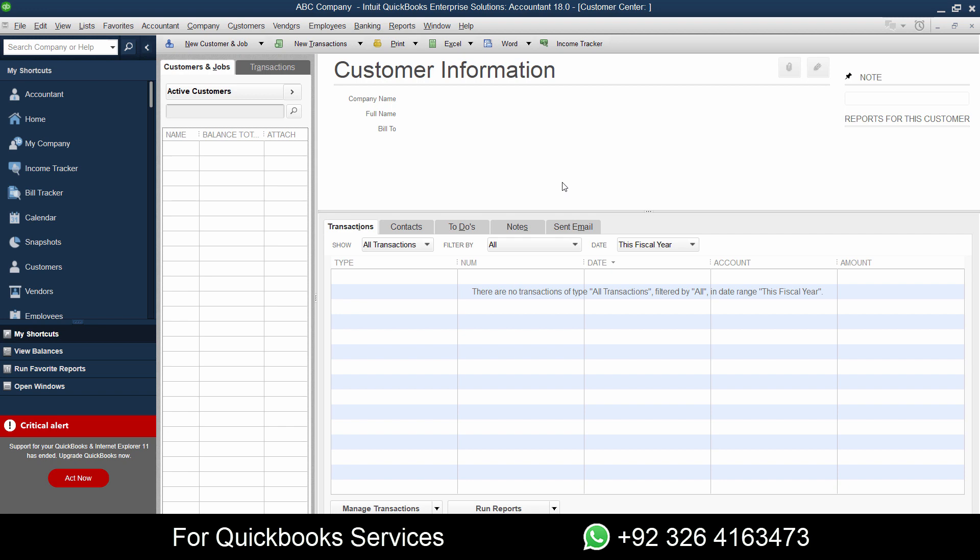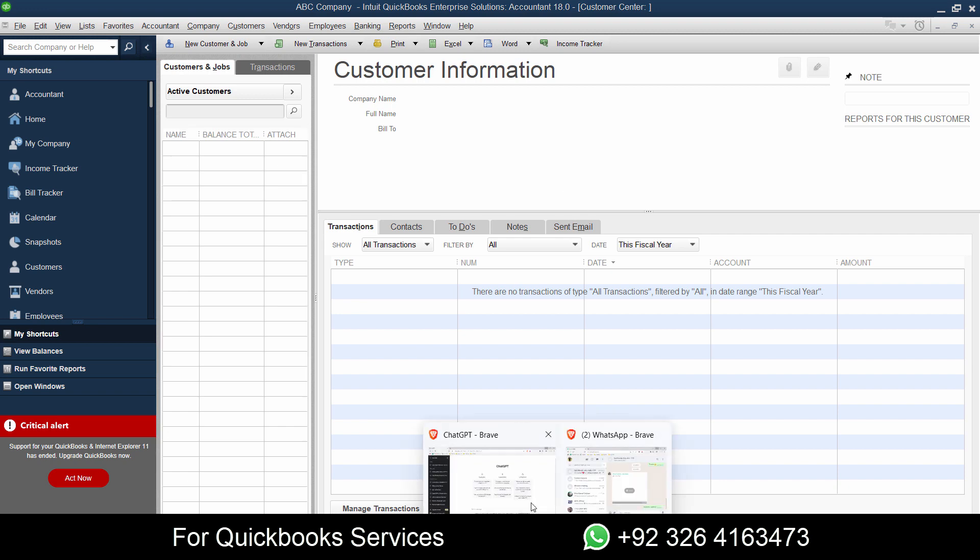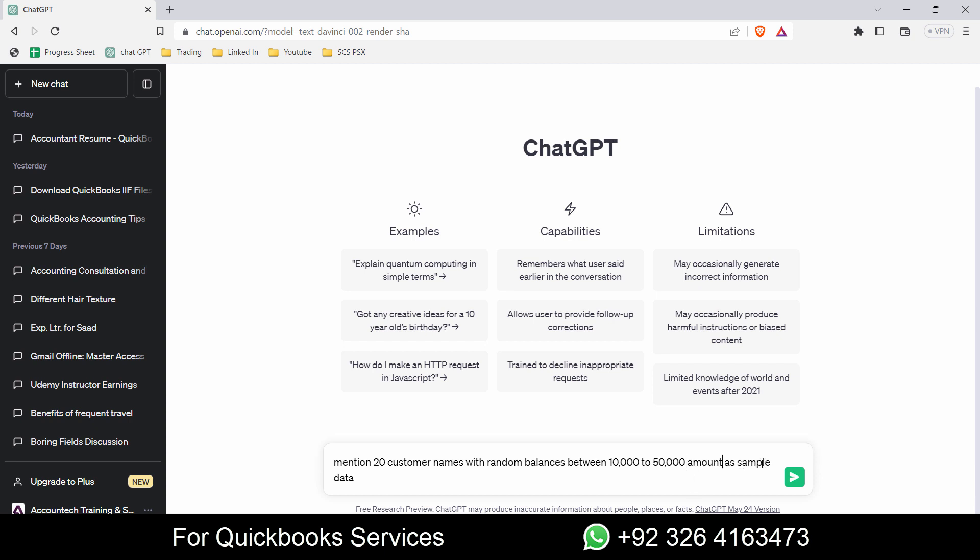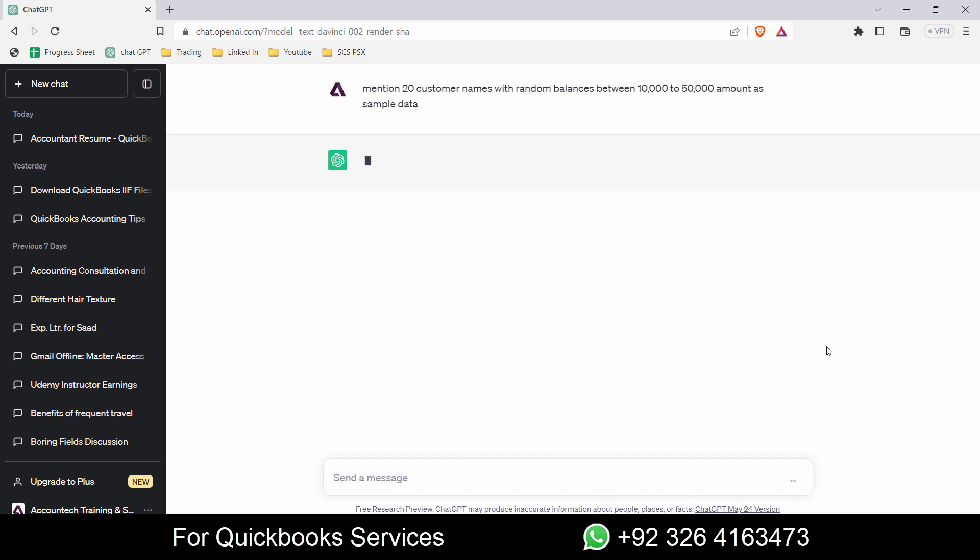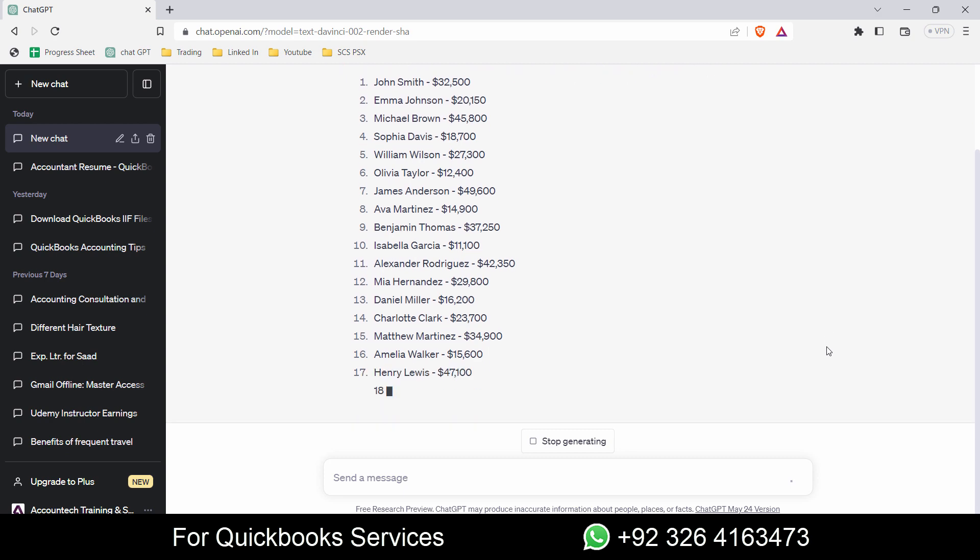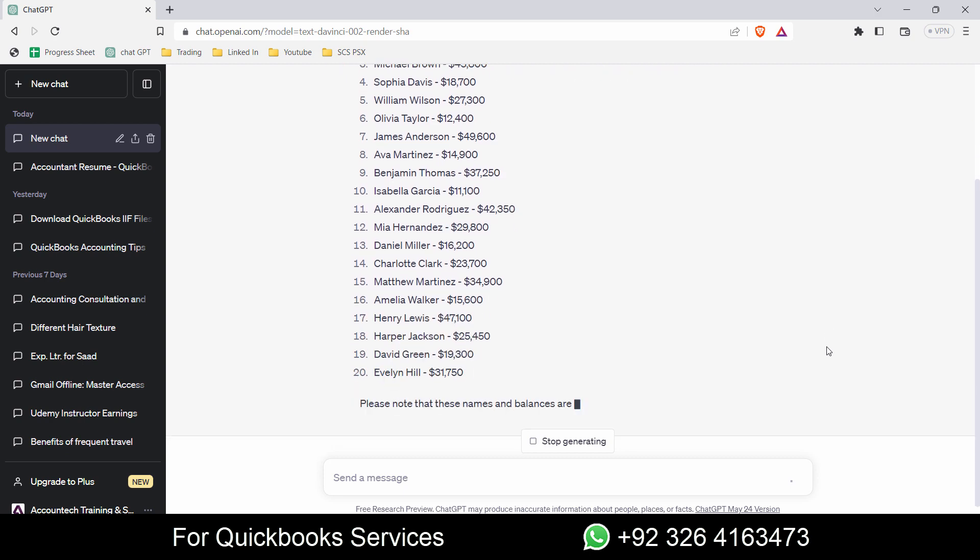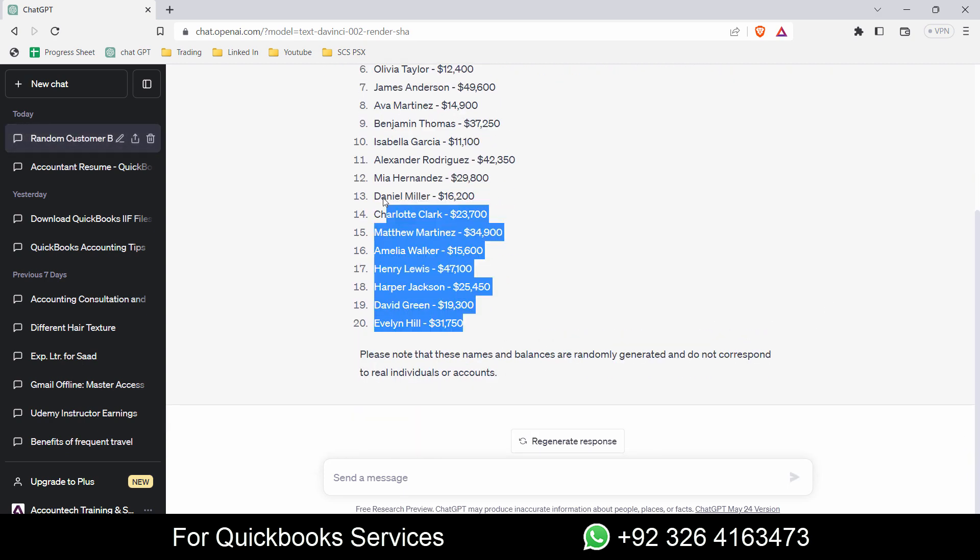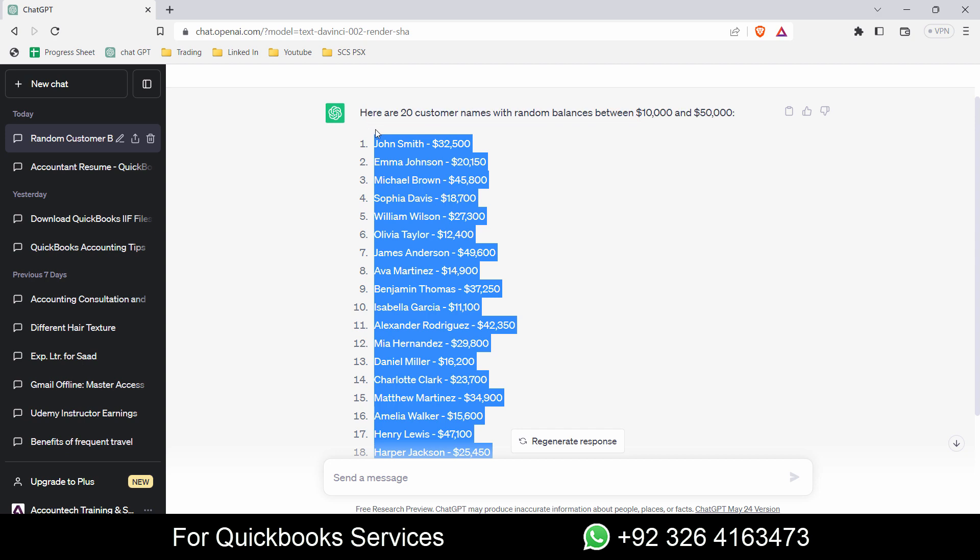Let me show you a quick and interesting tip. If you're familiar with ChatGPT, you can create anything you want. For example, if I want to get sample data for 20 customers with random balances, I'll write here: mention 20 customer names with random balances between 10,000 to 50,000 as sample data. Let's see what it generates. That's perfect! Let's try the example on this.